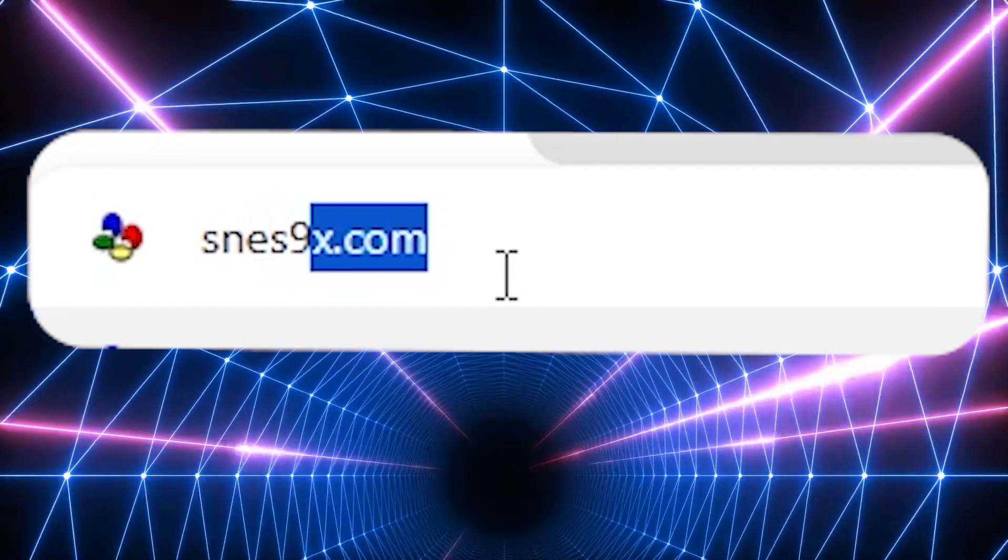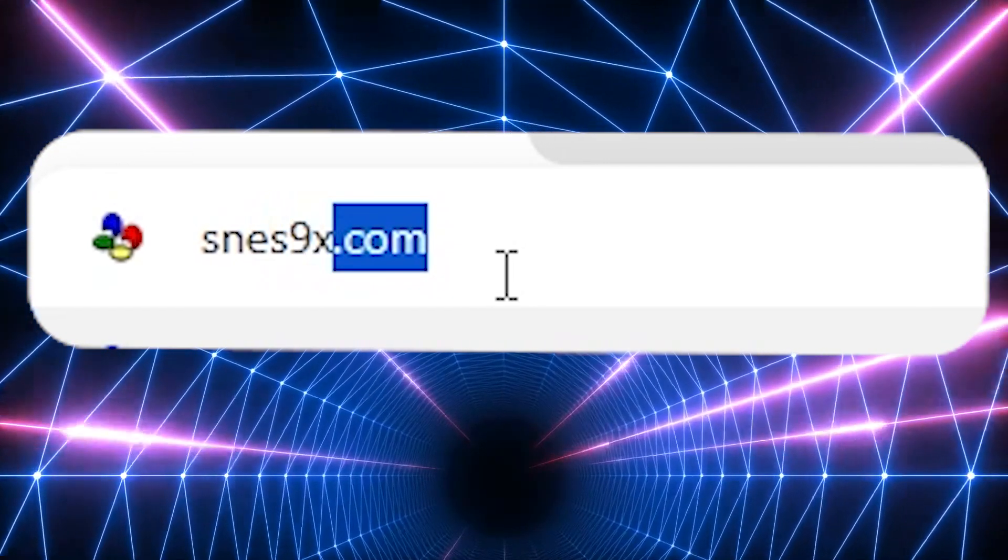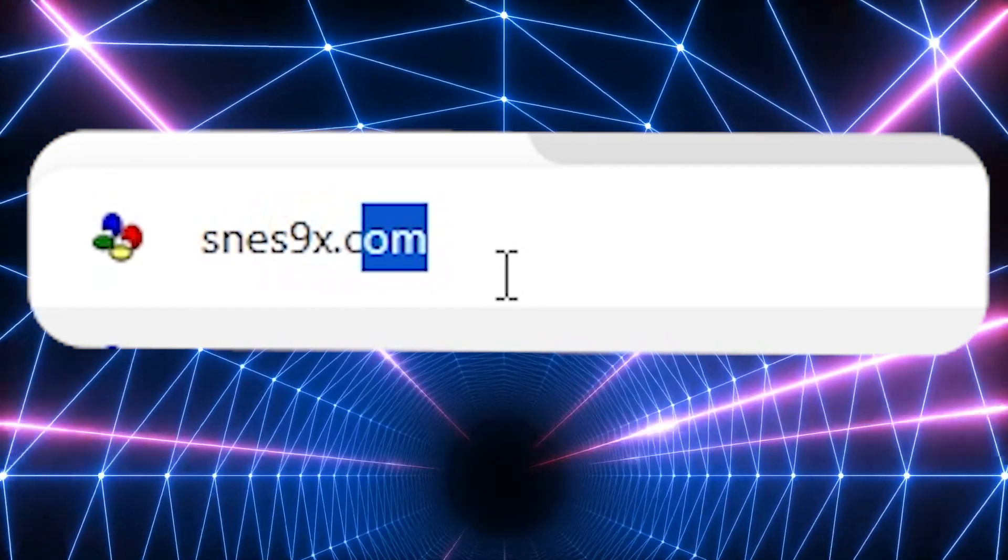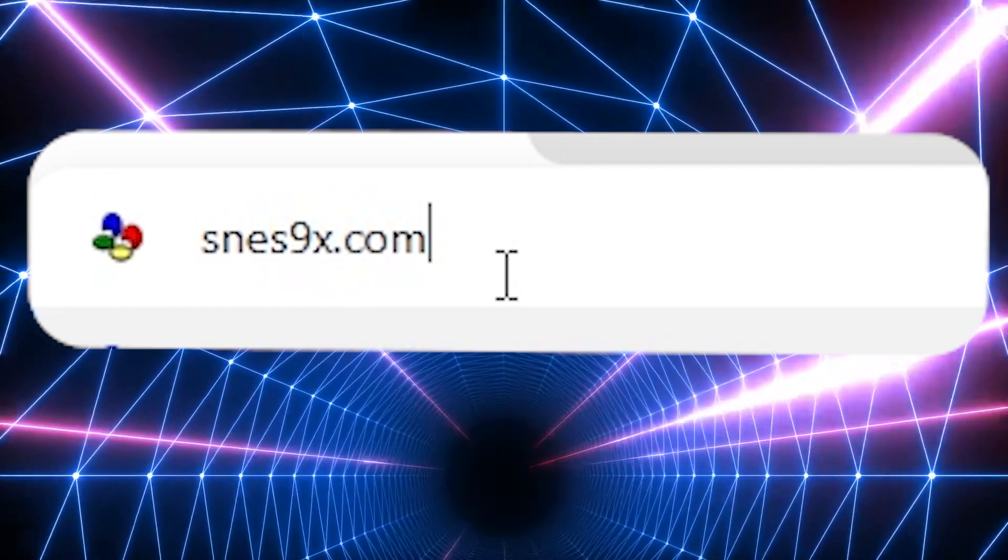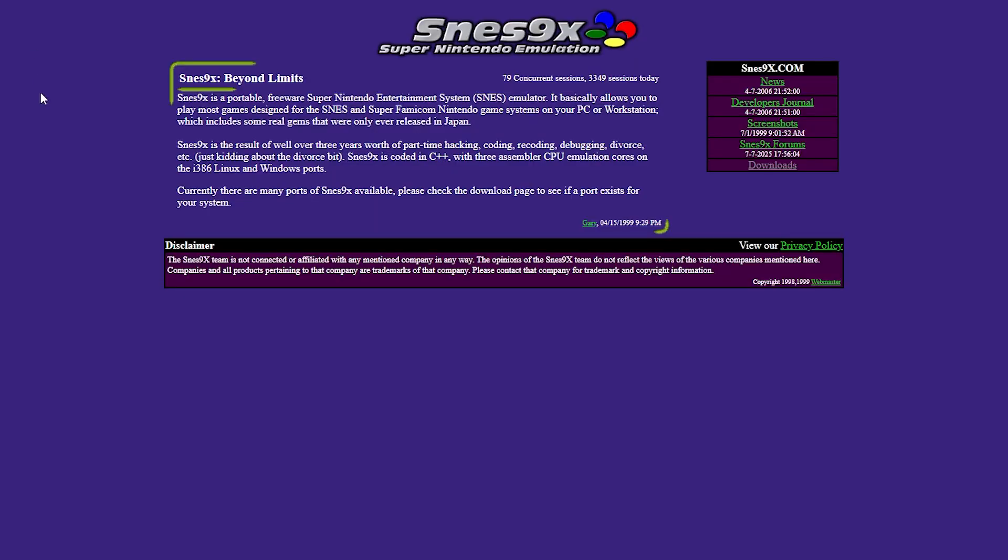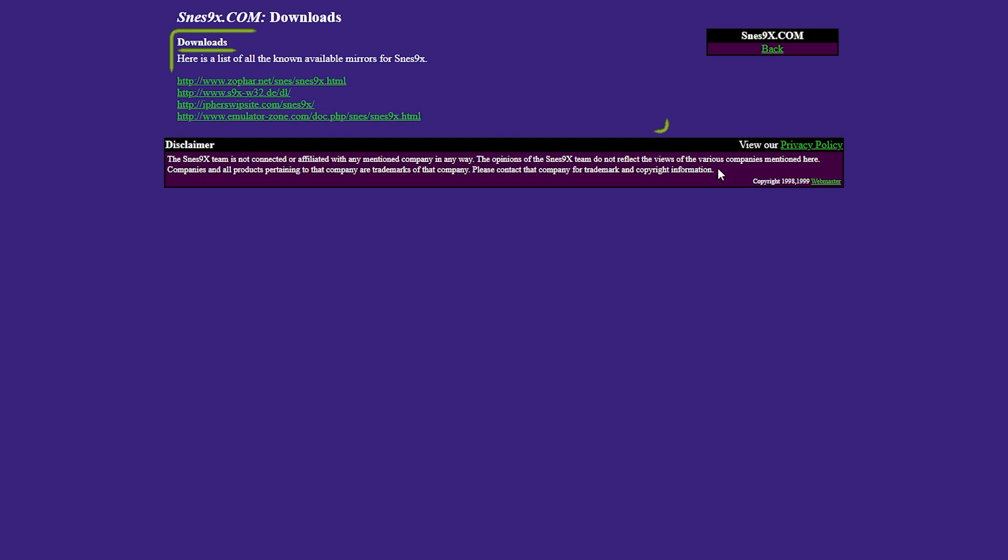First, to get this emulator you're going to need to go to snes9x.com. On the homepage it'll tell you a little bit about the program itself, but what we need to do is go to the download section. When you click through there'll be a couple of links that you can choose from. Choose whichever one you want, but I'm going to choose the one from Emulator Zone.